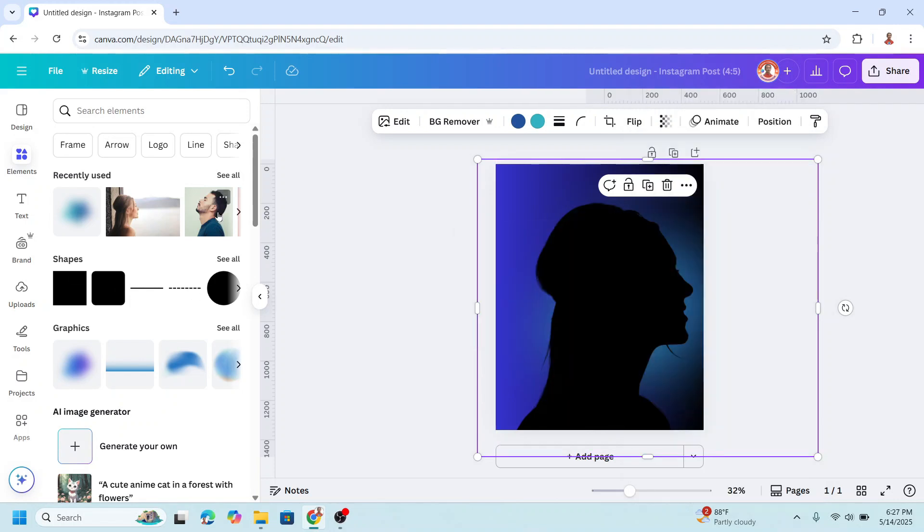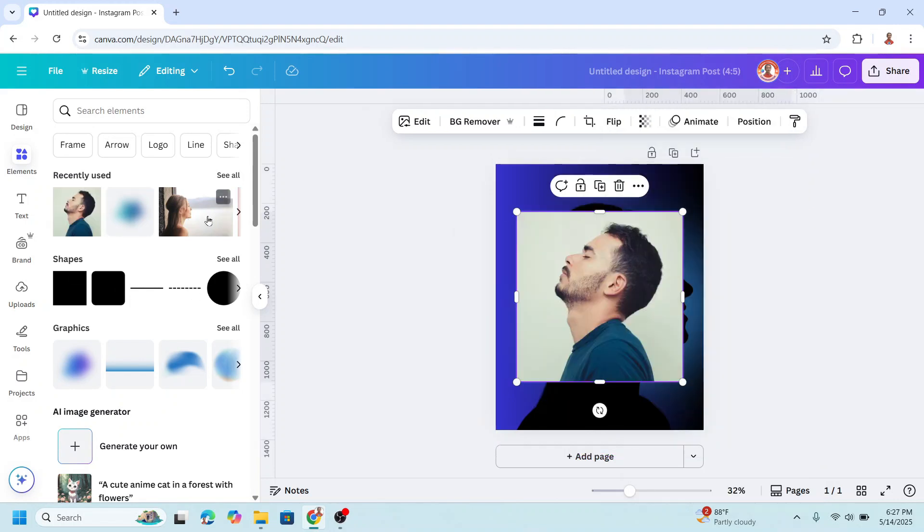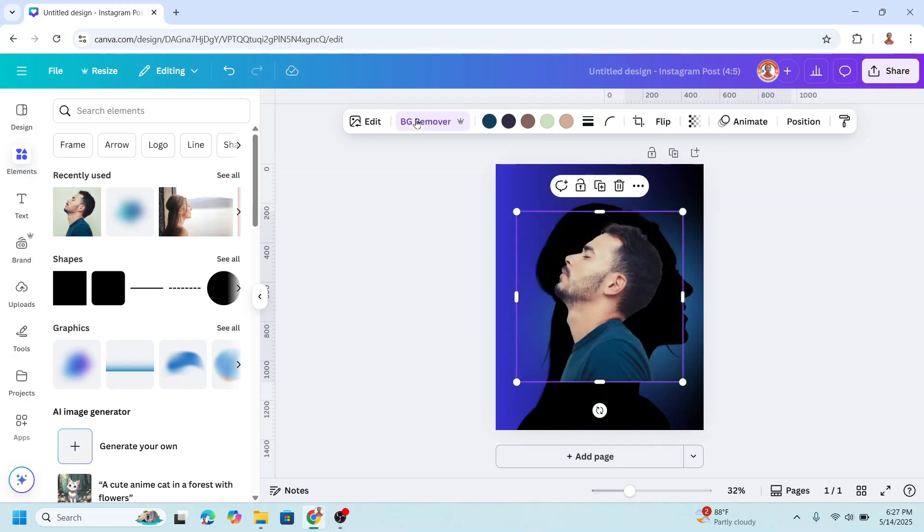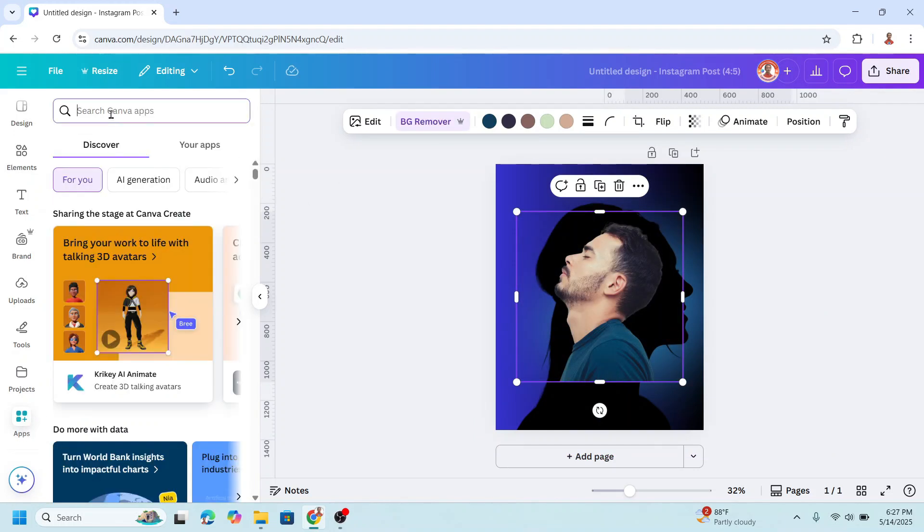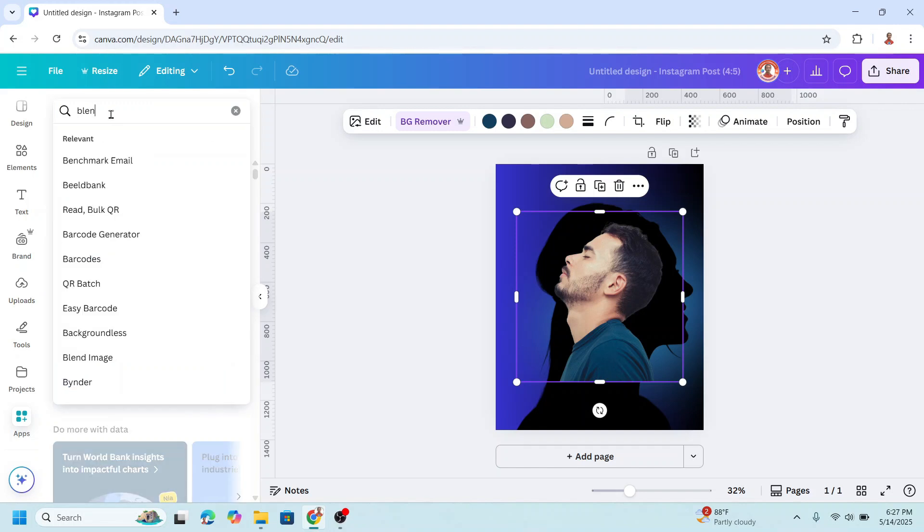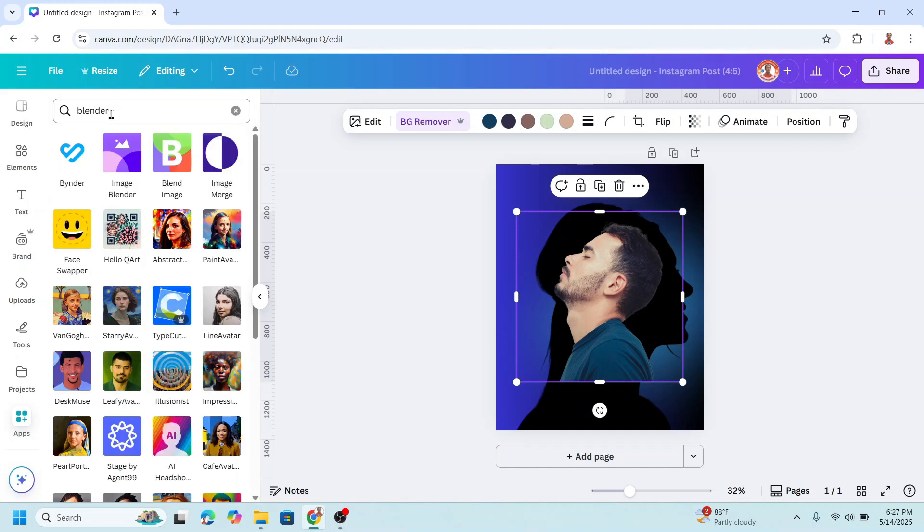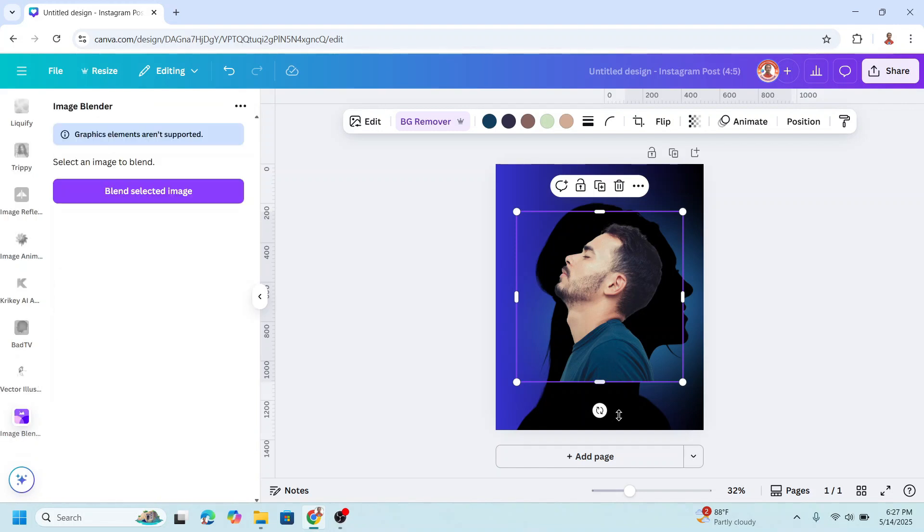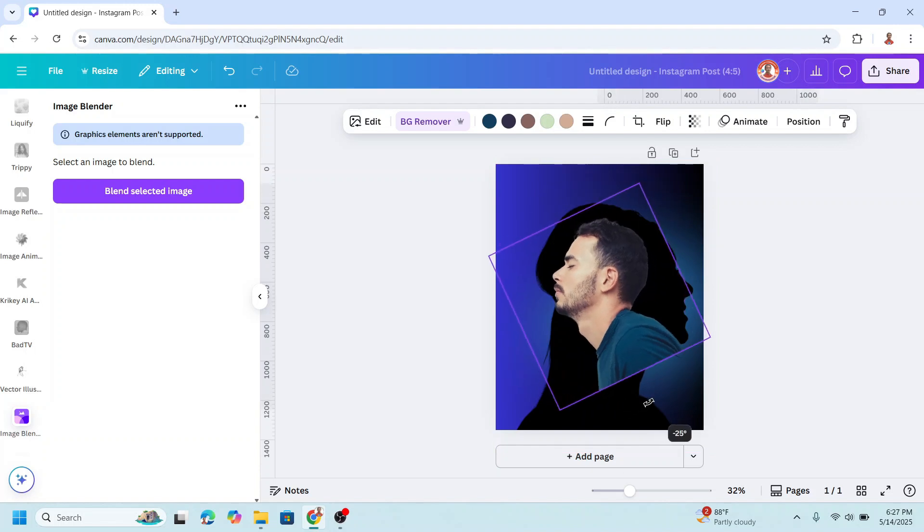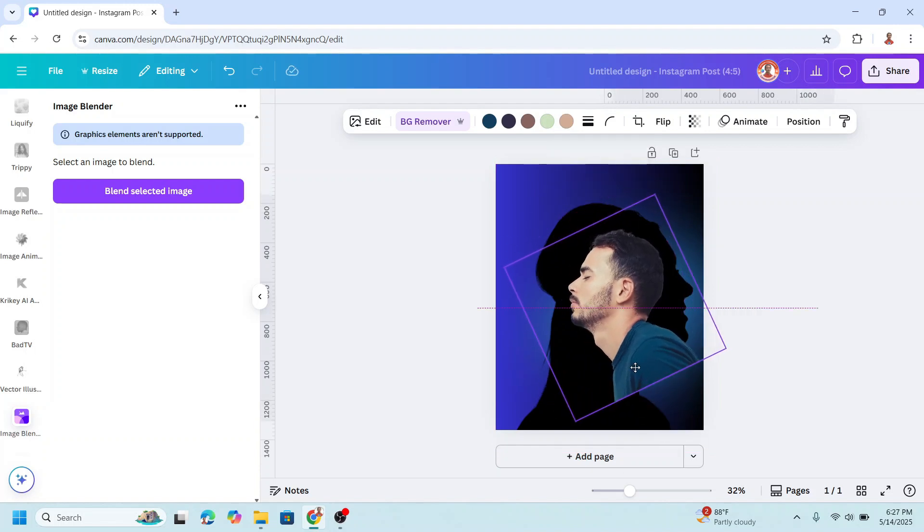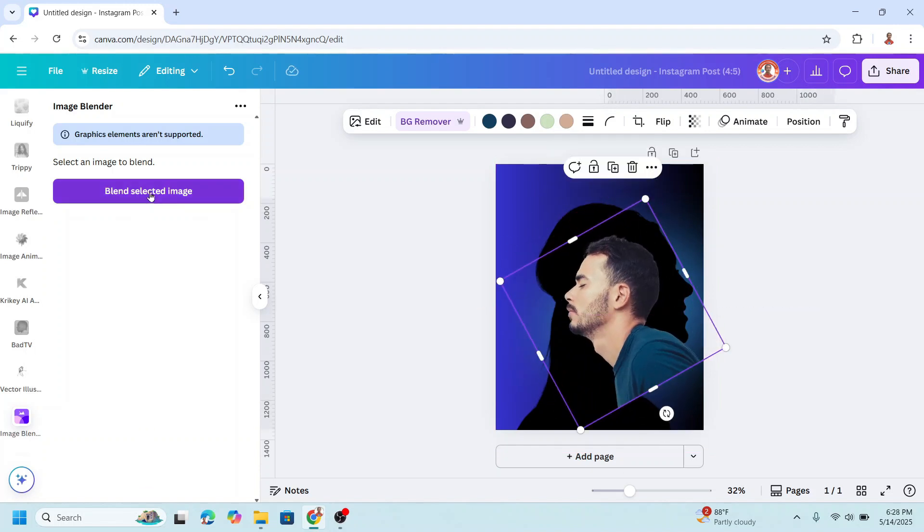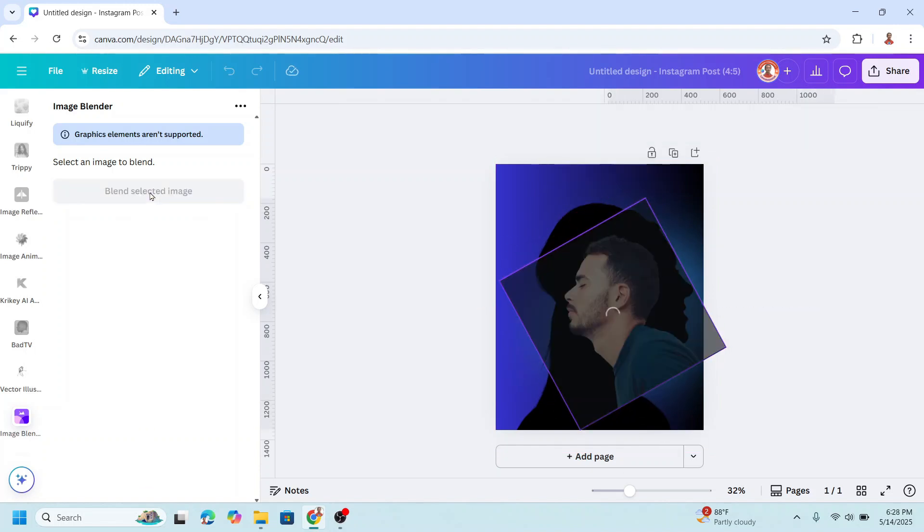And then I will add a main photo. Remove the background. Then go to apps and type blender. Enter. And choose this image blender. I will rotate it like this. Click blend selected image.